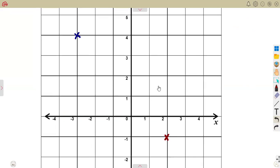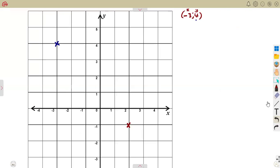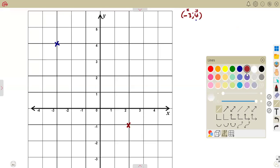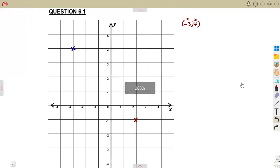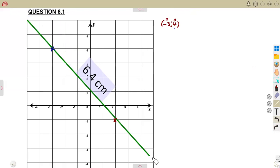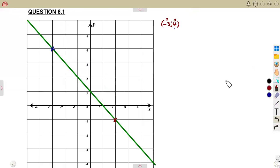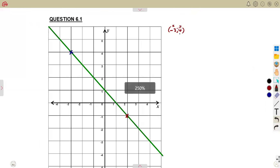These are the two points you are given, and you are asked to join them. After marking these two points, you must also join them. When you join the two points, you are obtaining a straight line.